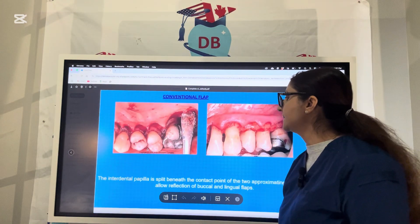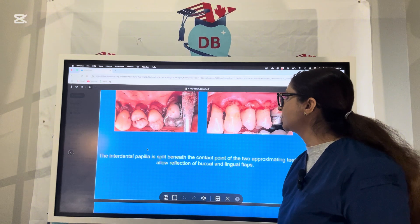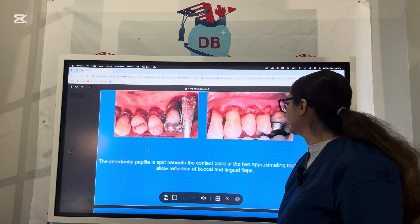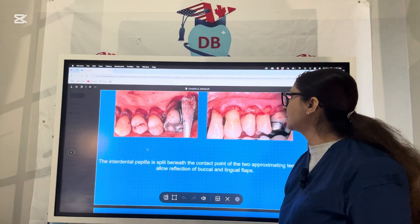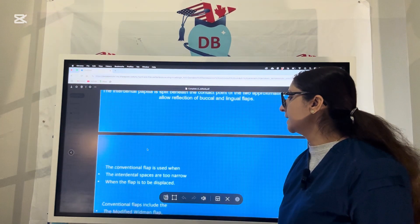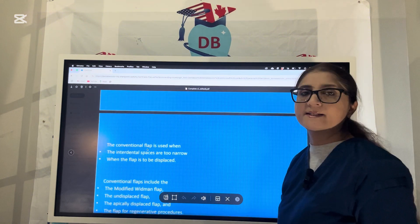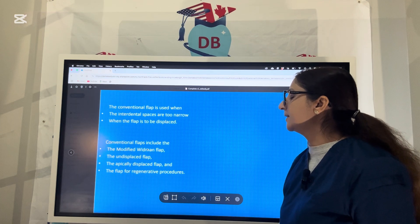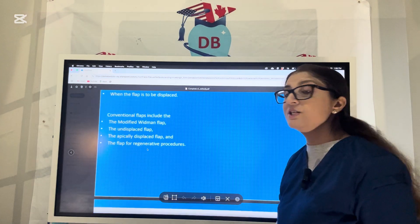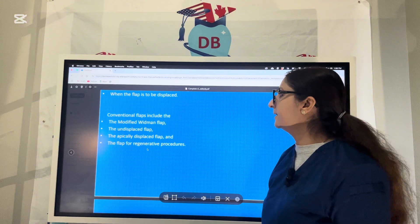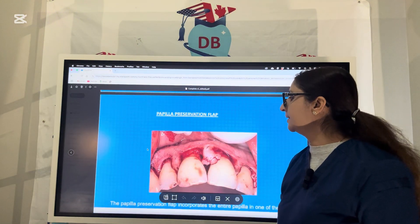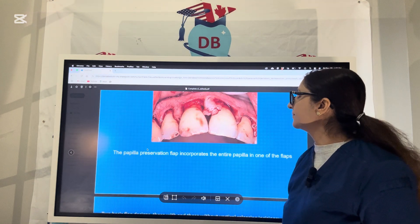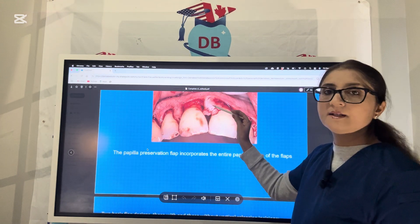In a conventional flap, the interdental papilla is split beneath the contact point of the two approximating teeth to allow reflection of both lingual and buccal flaps. Conventional flaps are used when displacing the flap or when interdental spaces are too narrow — for example, in modified Widman flap, undisplaced flap, apically displaced flap, and flaps for regenerative procedures like grafting. The papilla preservation flap incorporates the entire papilla into one of the flaps, as shown in the picture.